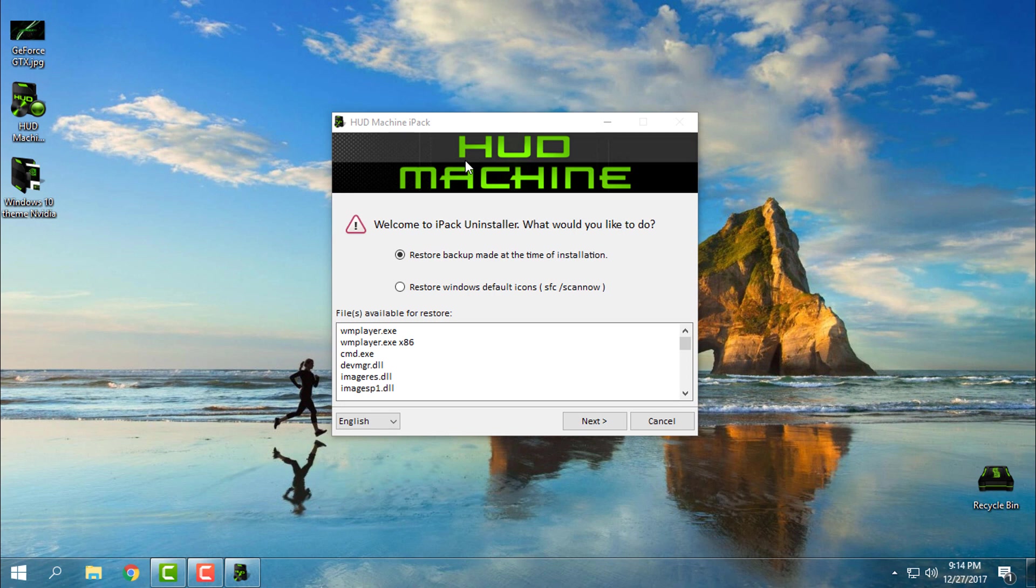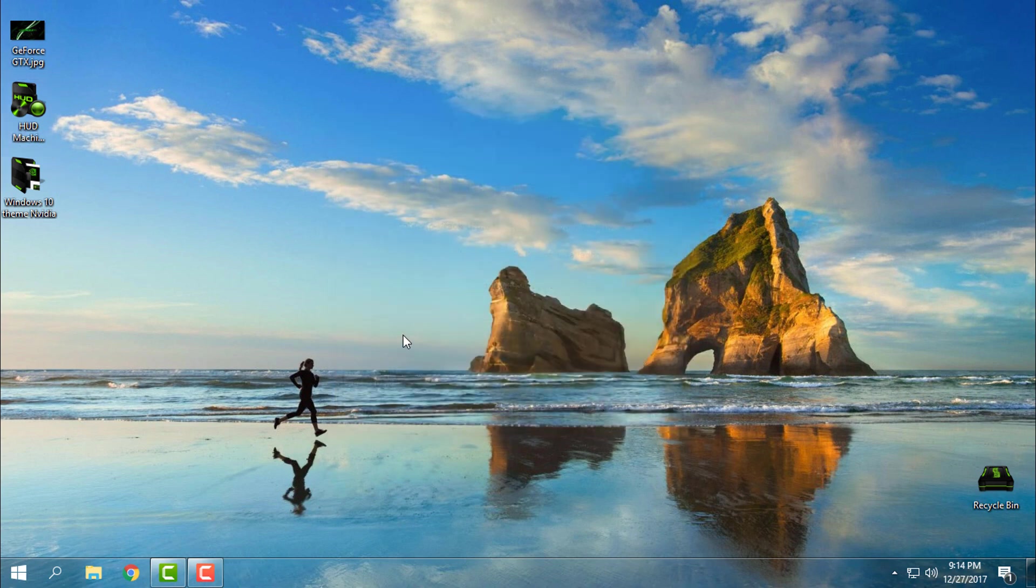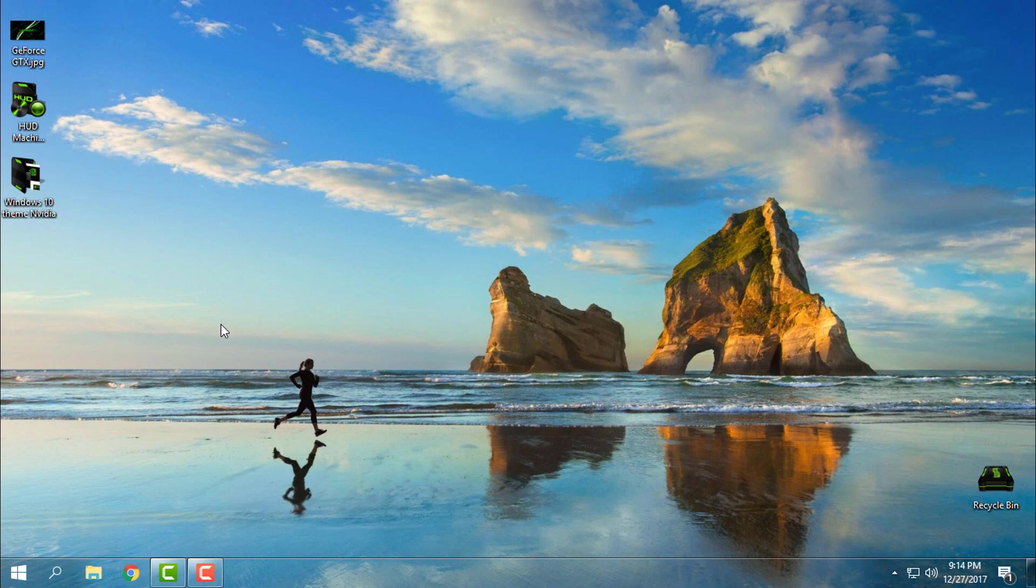I will backup my Windows 10 default icons. But when you open the Hot Machine icon pack, just click on I accept, go next, next, create restore point, and the program will do the rest of the job. You don't even need to restart your computer. It's very easy and simple.